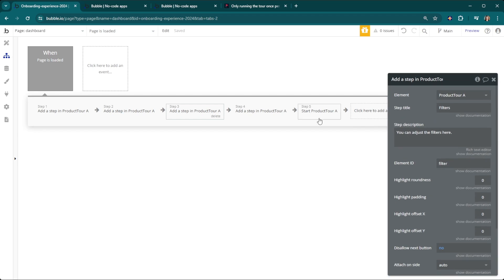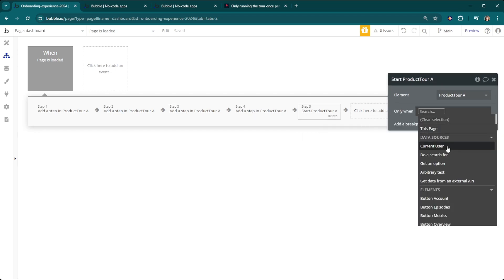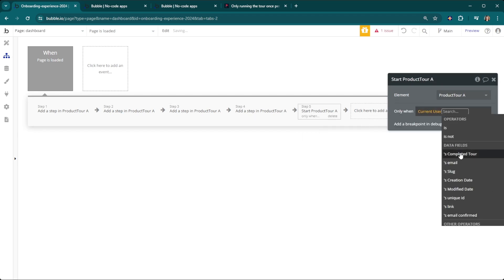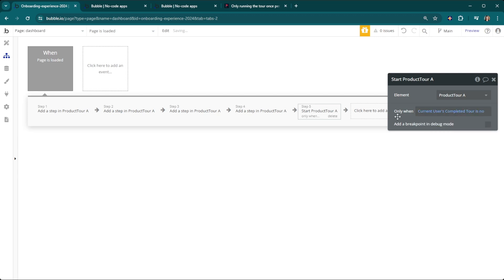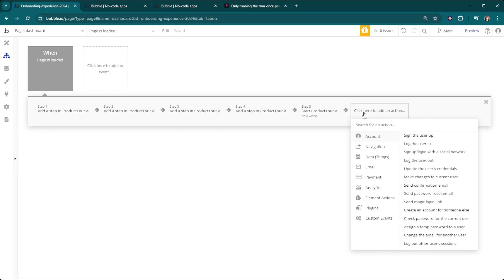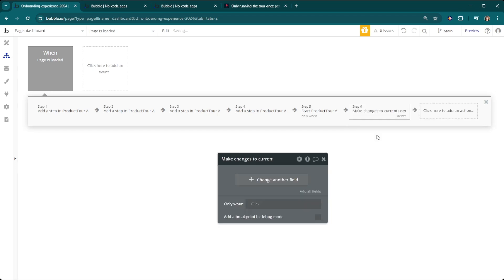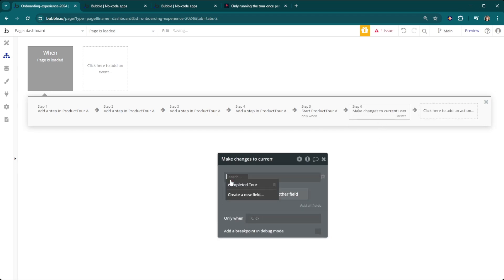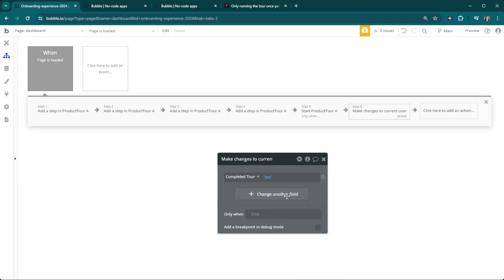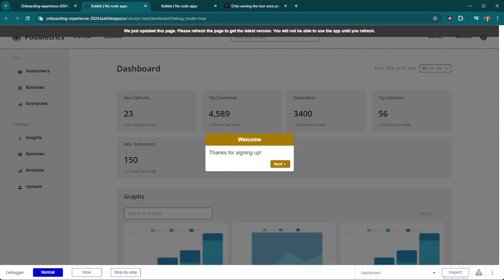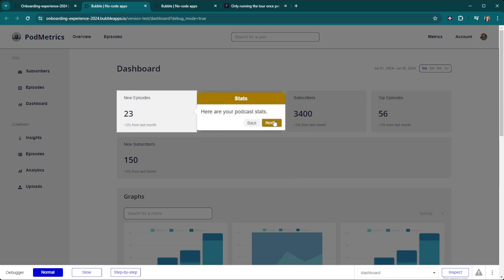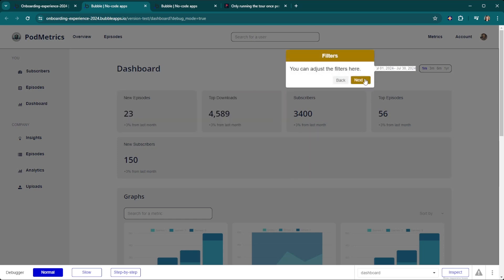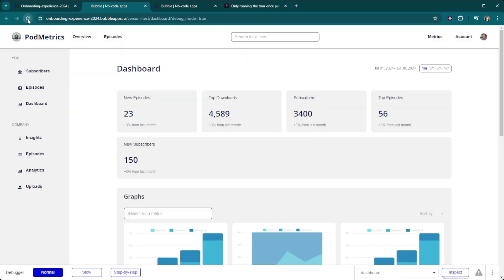Back in our workflows, instead of starting the product tour every single time it's only when the current user's completed tour is no. Then once they've completed the tour we need to also make a change to that user saying they've in fact completed the tour. We're just going to change the completed tour field to yes and then that will signal that they've completed it and it won't run every single time it loads. So this is the first time through everything is working. Now potentially they come back to the page and it doesn't show up again.